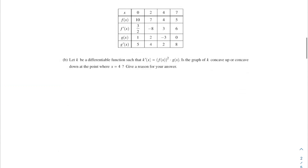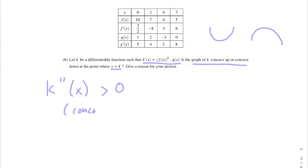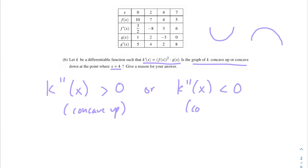Moving on to part b: let k be the differentiable function such that k'(x) = [f(x)]² · g(x). Is the graph of k concave up or concave down at x = 4? Give a reason for your answer. We are given the first derivative of k, but we need to determine concavity, which means we need to check whether the second derivative at x = 4 is greater than 0 (concave up) or less than 0 (concave down).